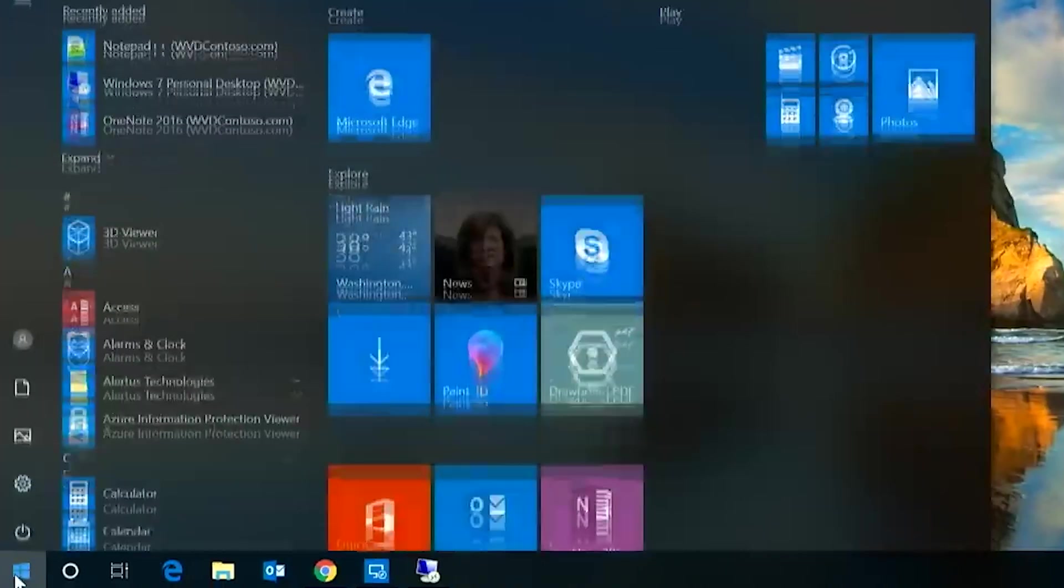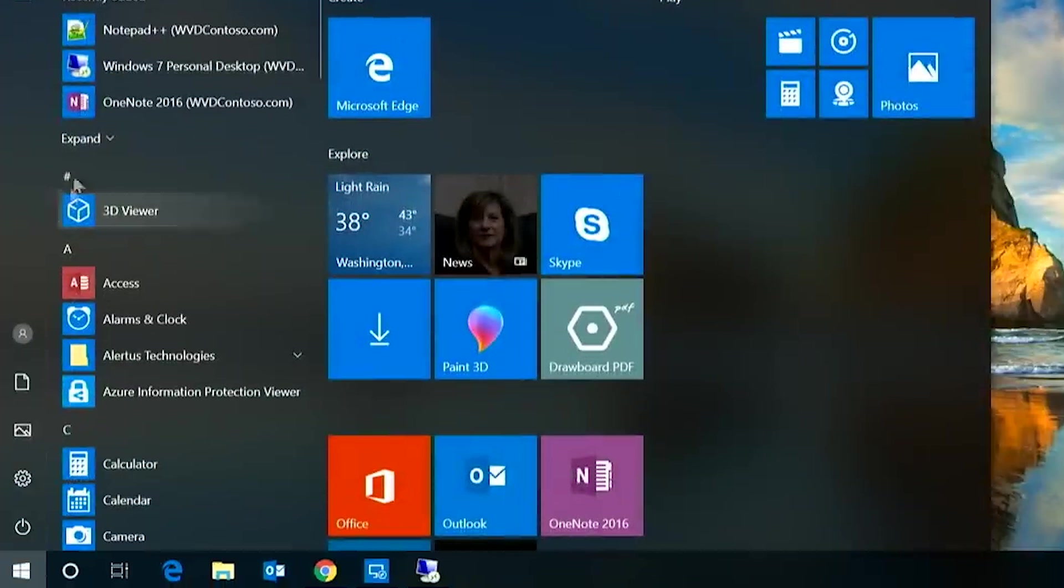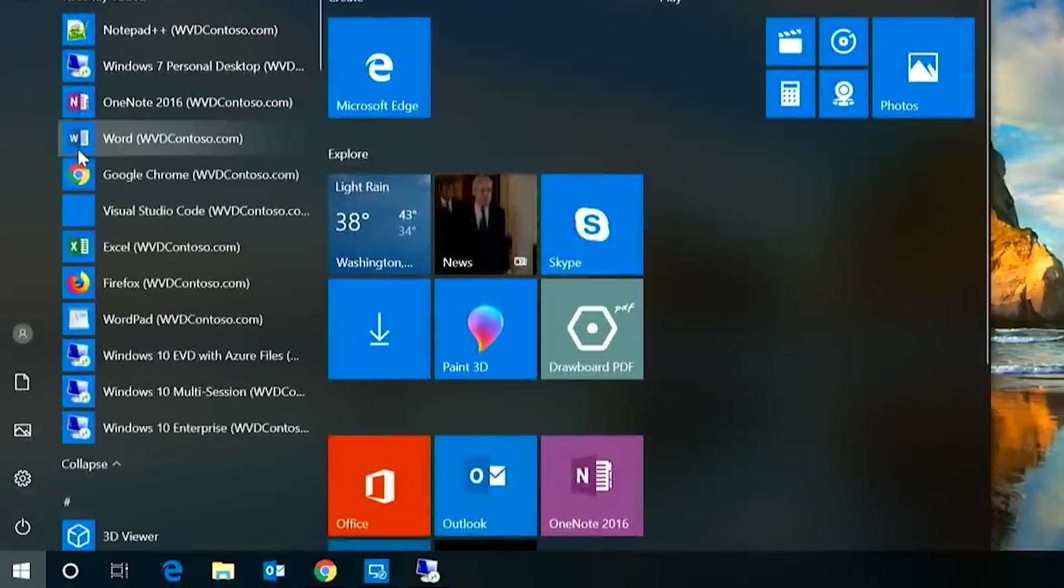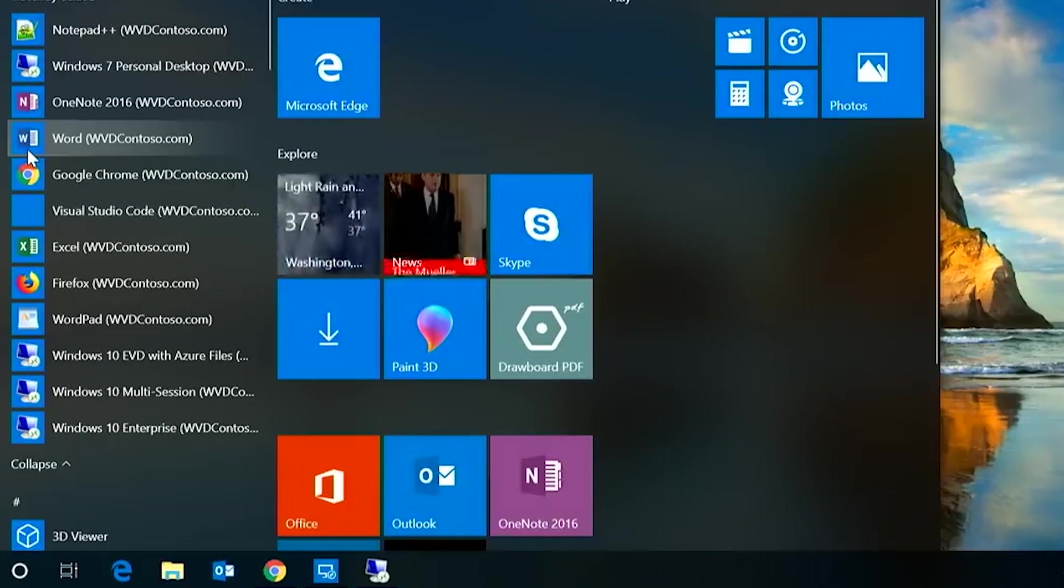While the Windows virtual desktop is currently in public preview, a lot more features are planned for the coming months. Citrix will extend Windows virtual desktop capabilities with their Citrix cloud services.